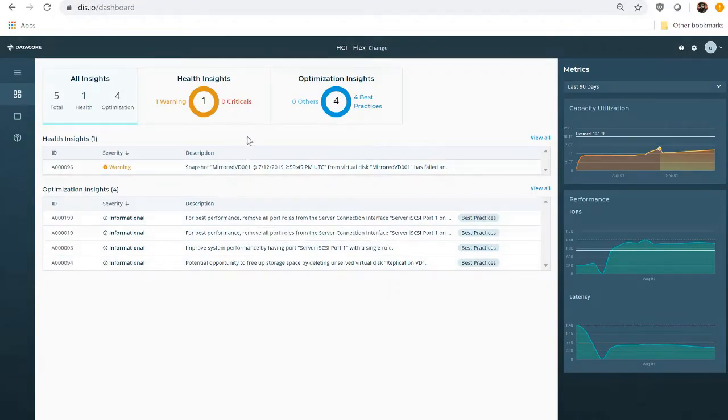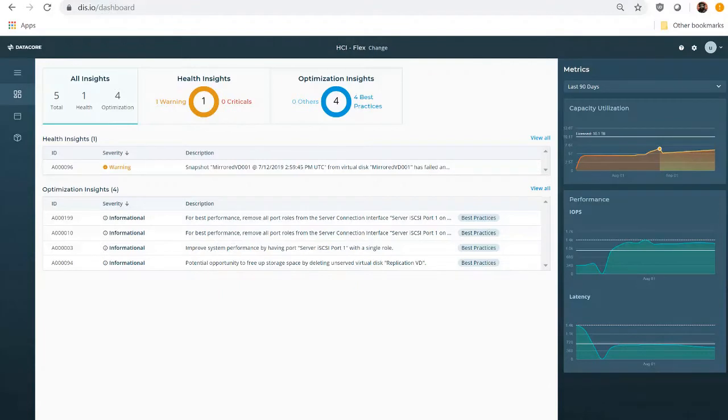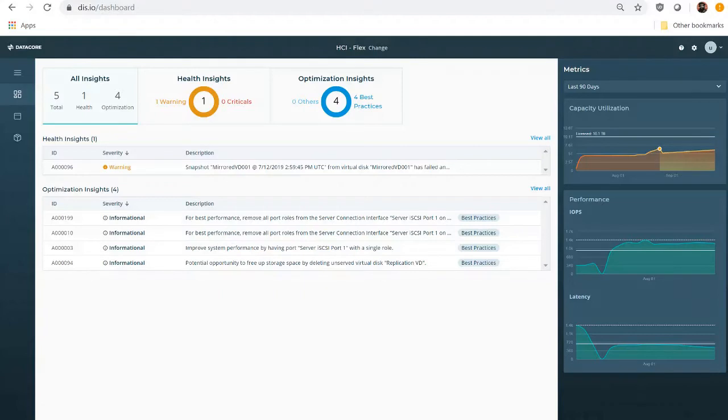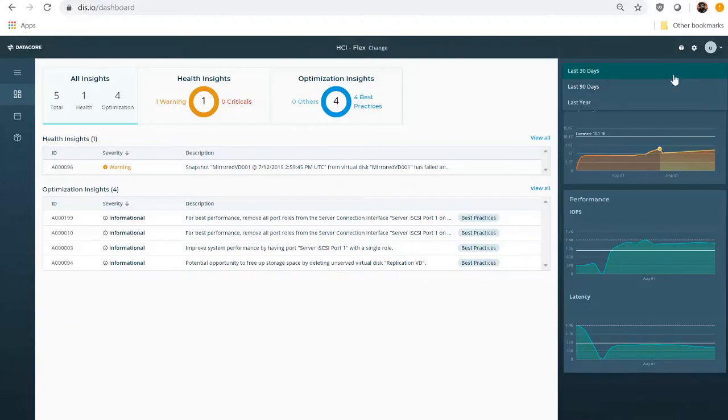Ian can also see KPIs around capacity and performance. From the capacity graph, he can see approximately when he is likely to hit his capacity limit based on historical usage trends. This gives him the ability to start working on acquiring additional capacity before it becomes an emergency. If Ian would like to drill down a bit, he can view the trends over 30 days, 90 days, and even up to a year.